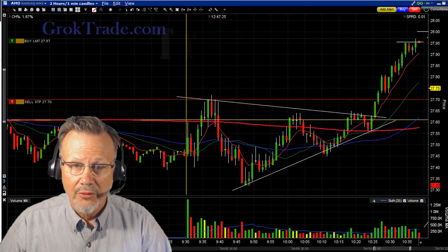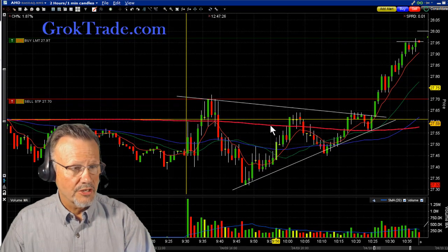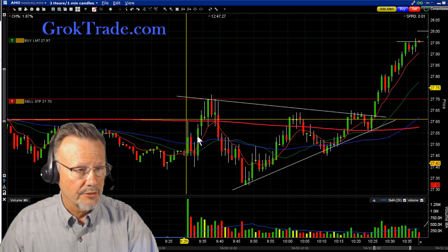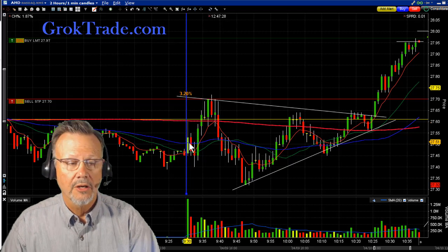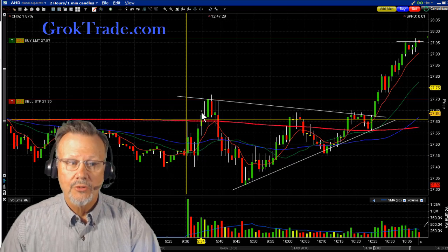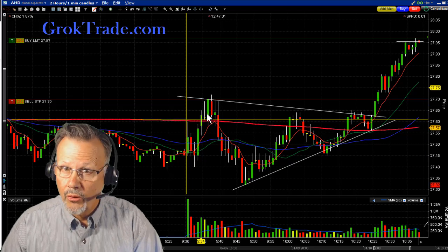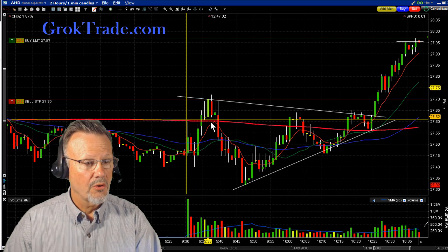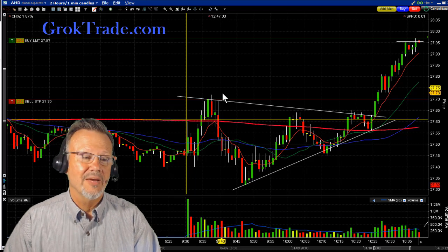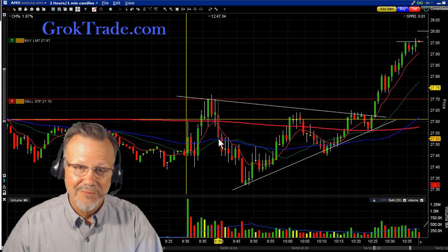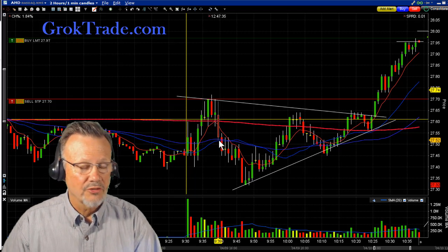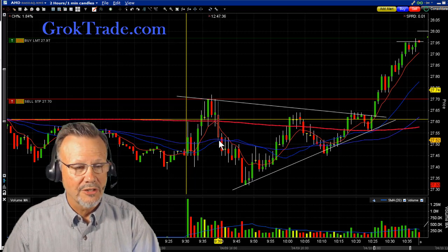This was on AMD. AMD was up nicely at the opening, right here at the opening line. And then it was high basing. It broke out, I got in long, and then it snapped right back on me — out for a controlled loss there.